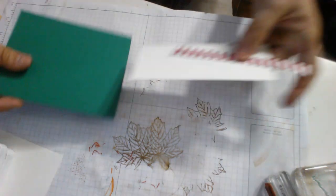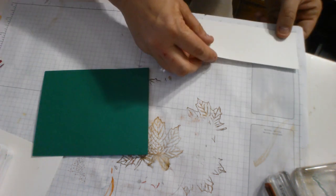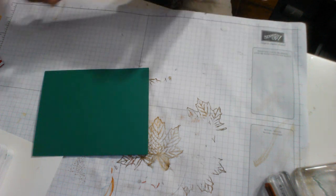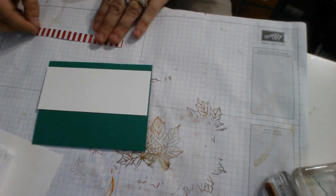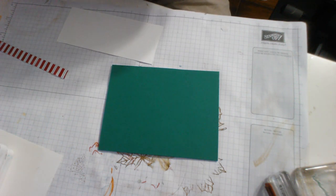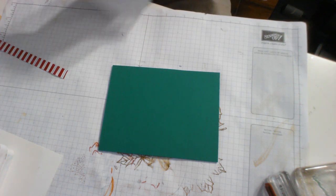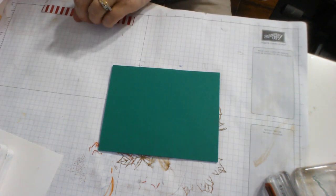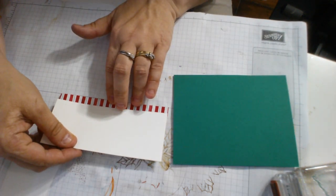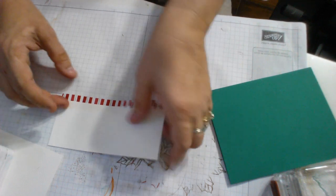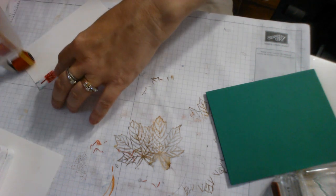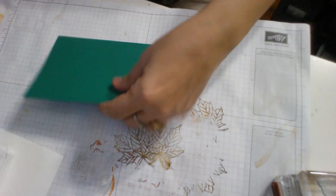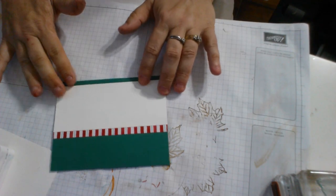So I've got my regular card base, 5 1/2 by 4 1/4, and then I've cut this white piece at 2 1/4 by 5 1/2, and this was 1/4 by 5 1/2. I'm going to glue. I got the big guns. I'm out of snail, it'll be here in my order on Wednesday. So I will just make sure it's even. There we go.